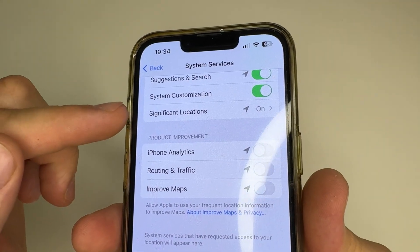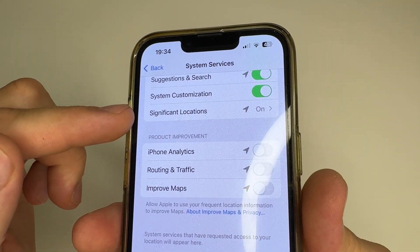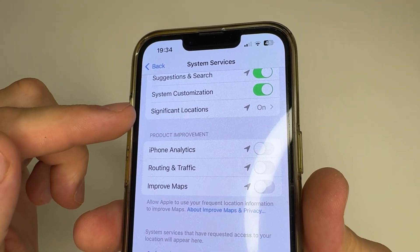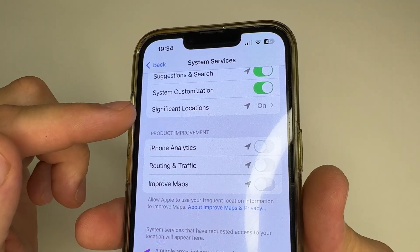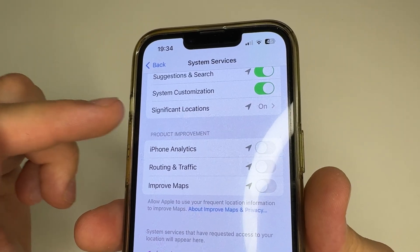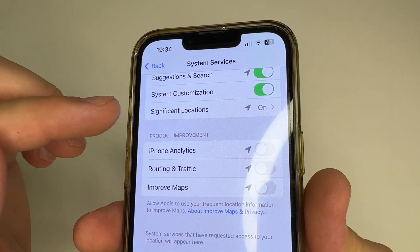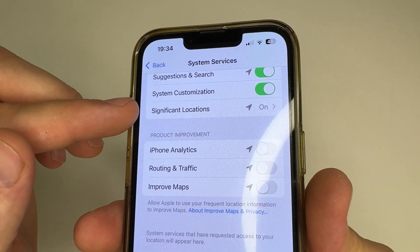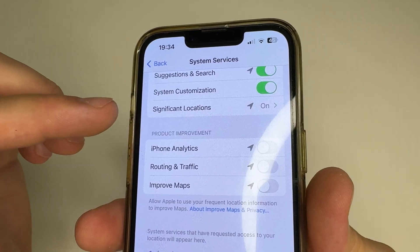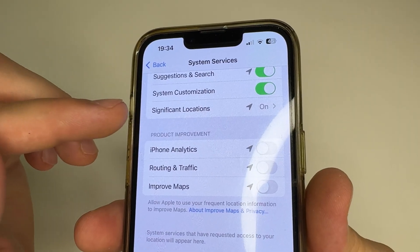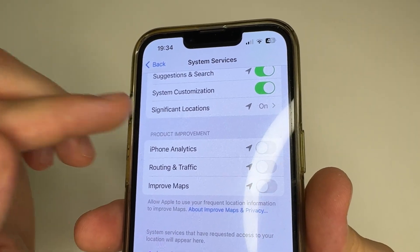There is also an interesting feature called Significant Locations that records the places you have been. If you tap on Significant Locations, you will see the locations you have visited. Try it.